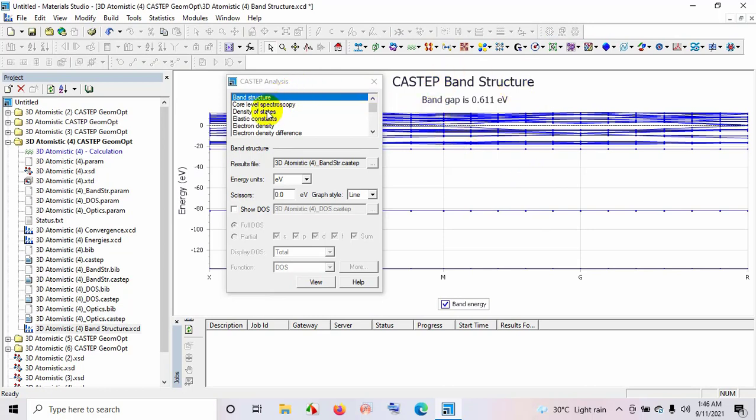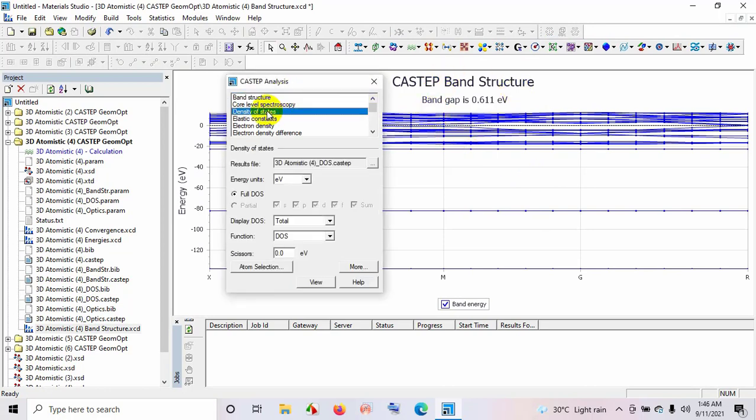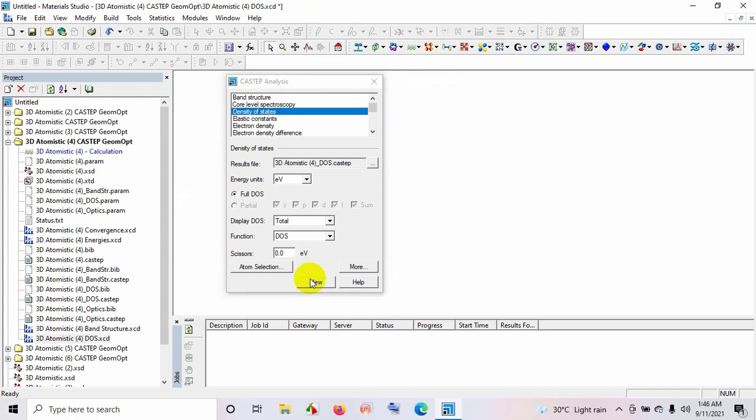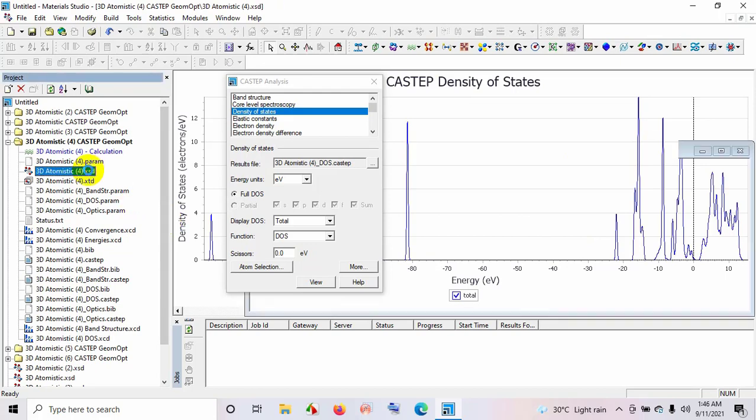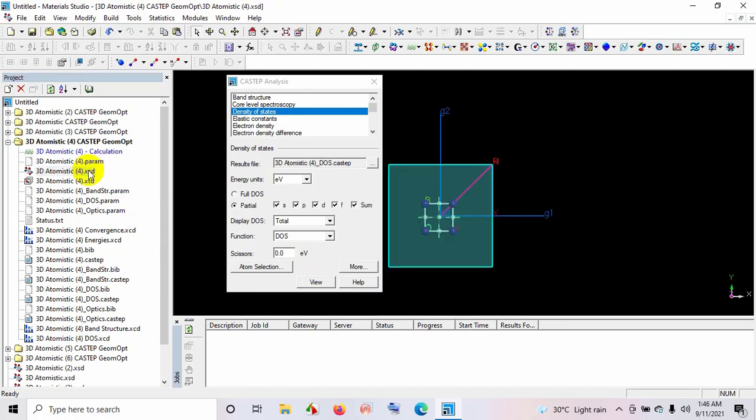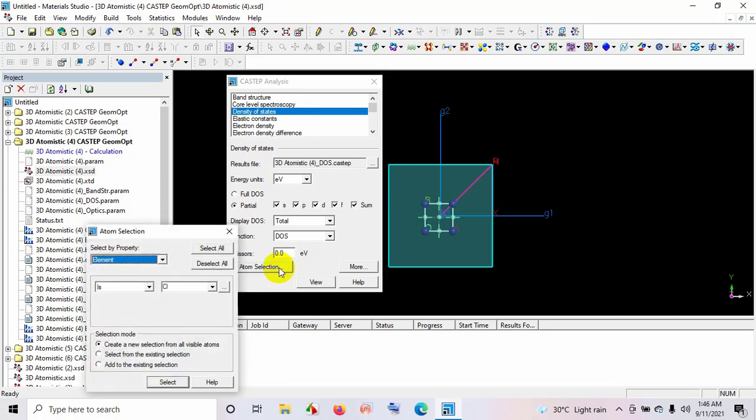And next step is select density of states, view. This is the total density of states for this crystal. If I would like to see partial density of states, then reopen the structure file and then select atom.